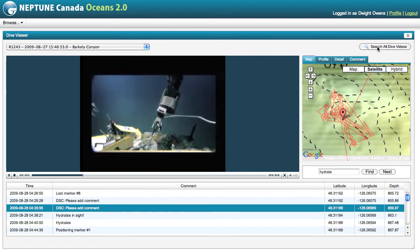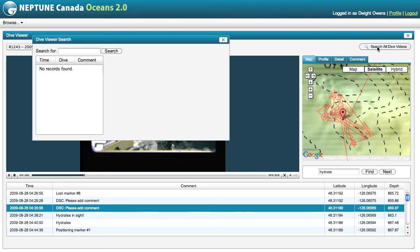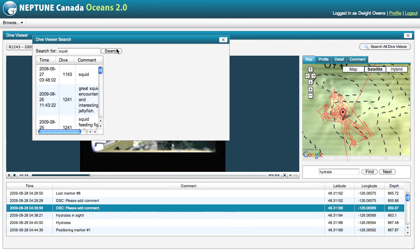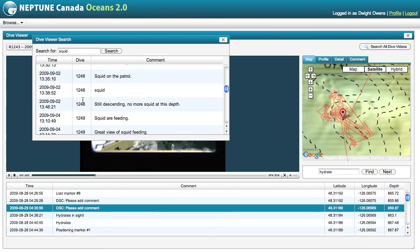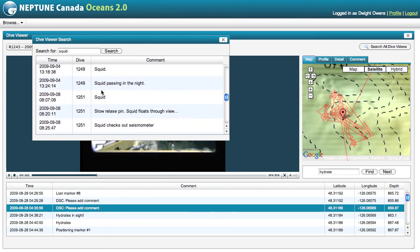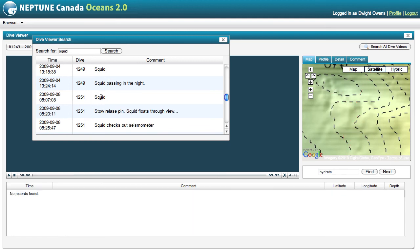It's also possible with this tool to search all dive videos. So if I'm interested in squid, for example, I can search and find annotations from different dives relating to squid. I can choose one of these and load that different dive and move directly to it.